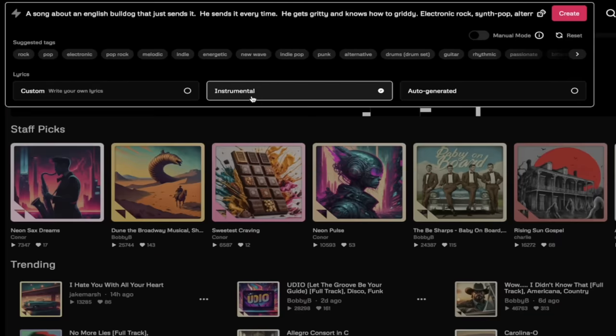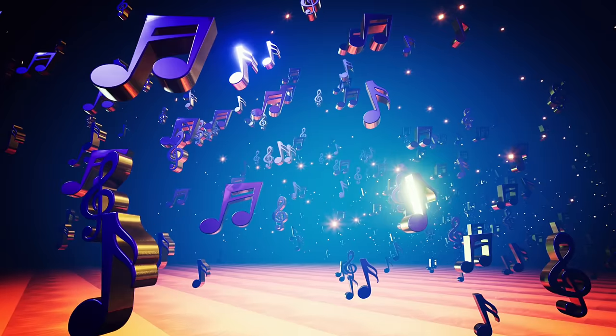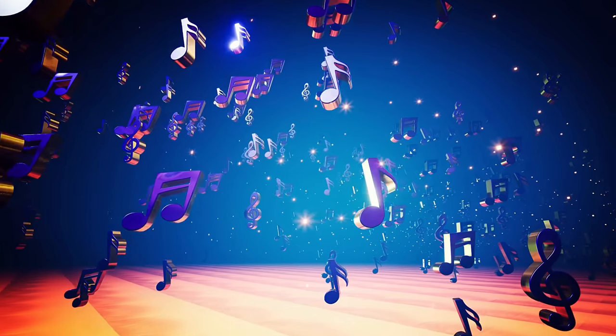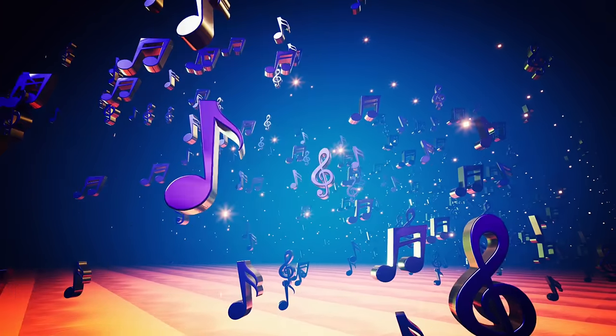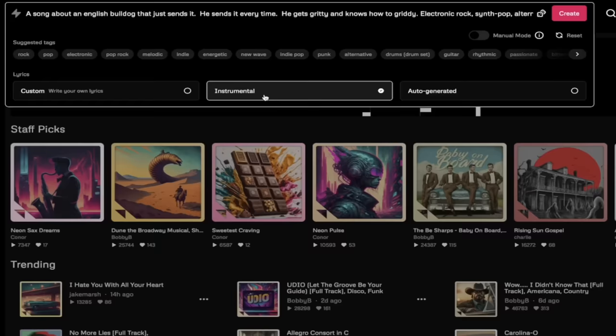If you do not want lyrics and you just want an instrumental, maybe you just want an electronic song or a pop song with no vocals, go ahead and click instrumental.